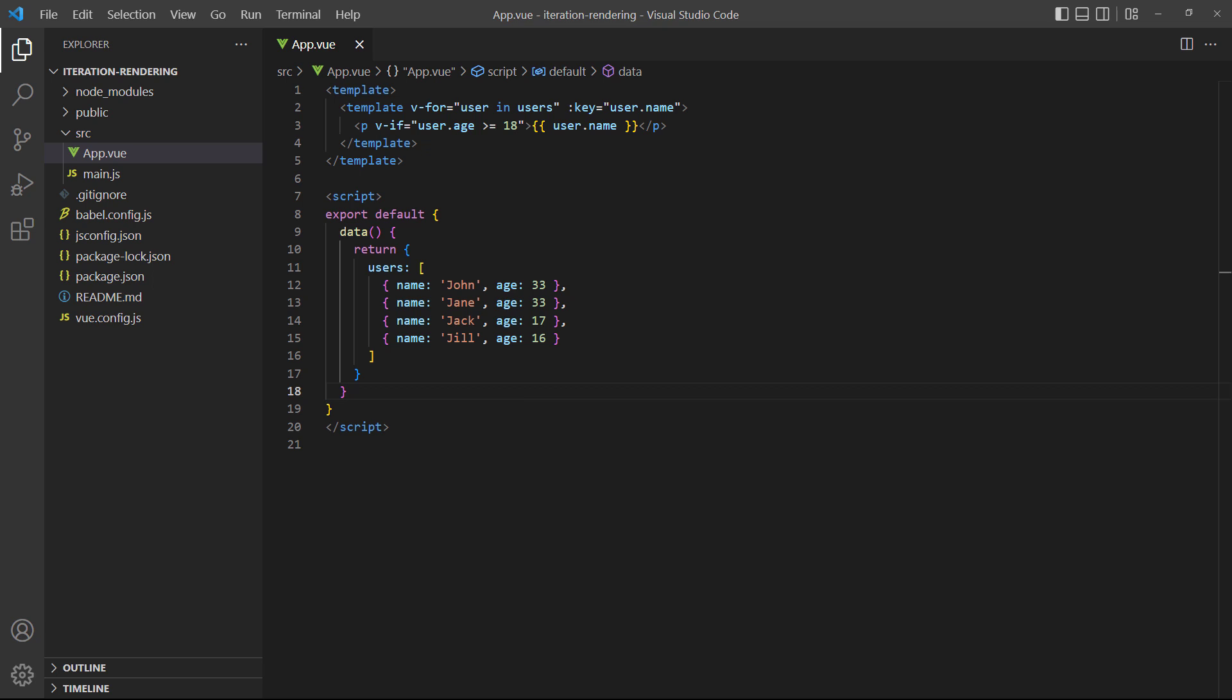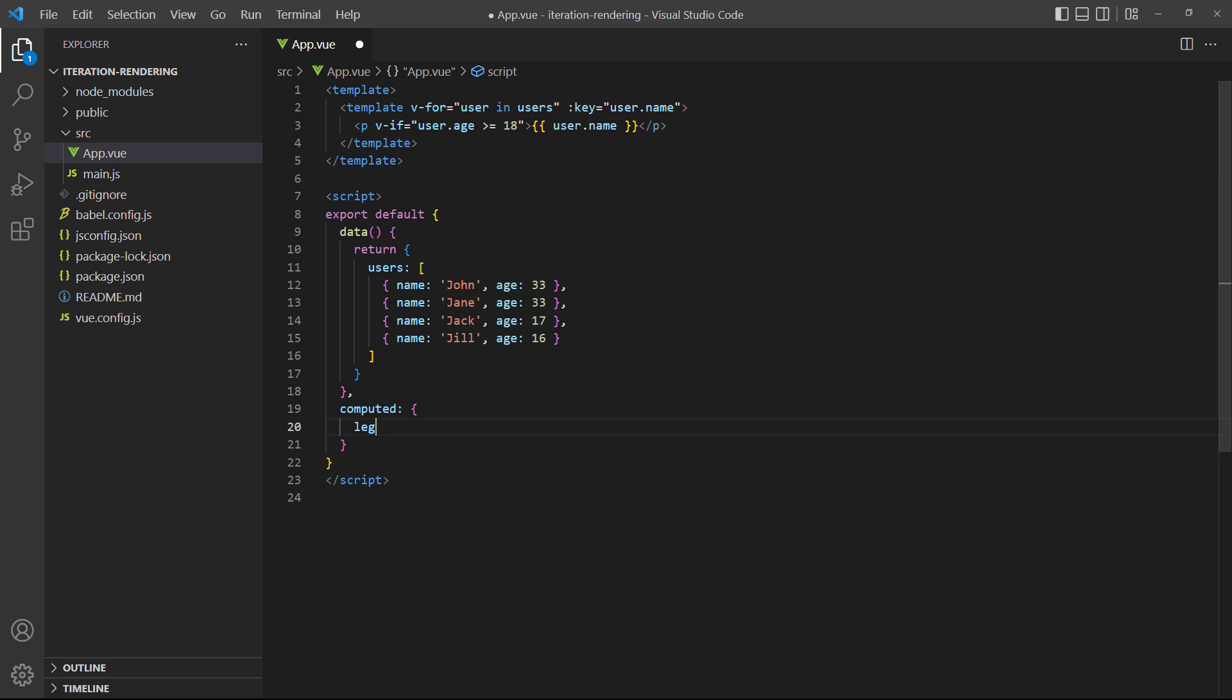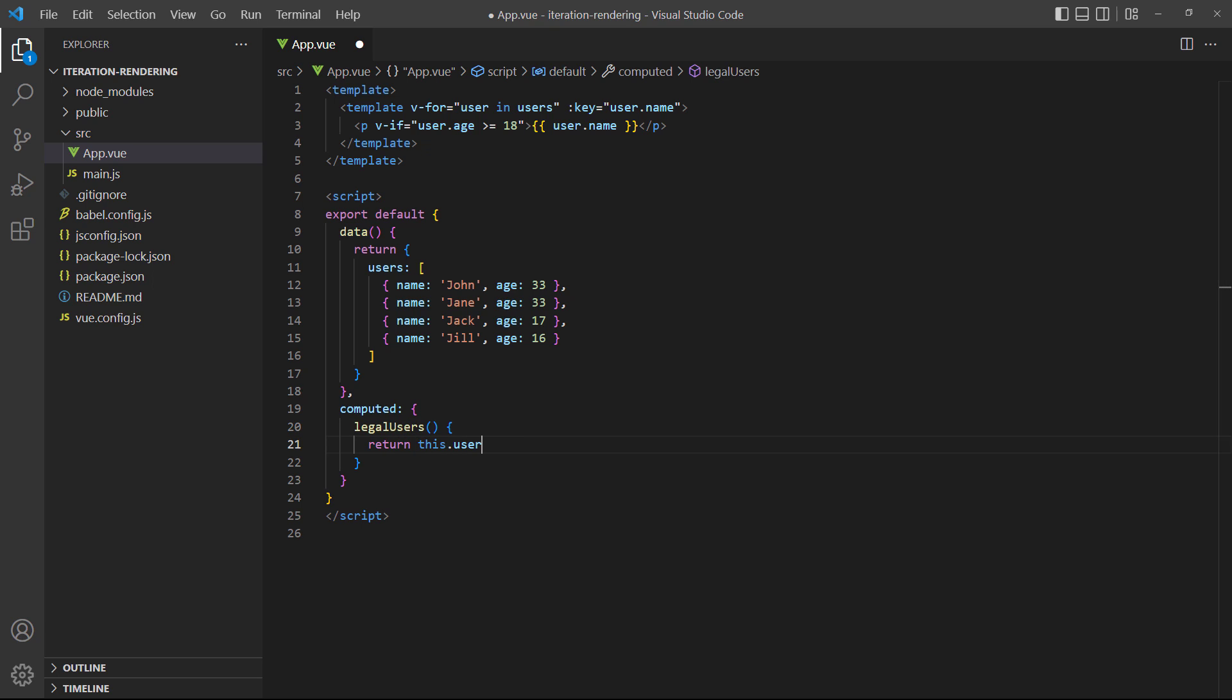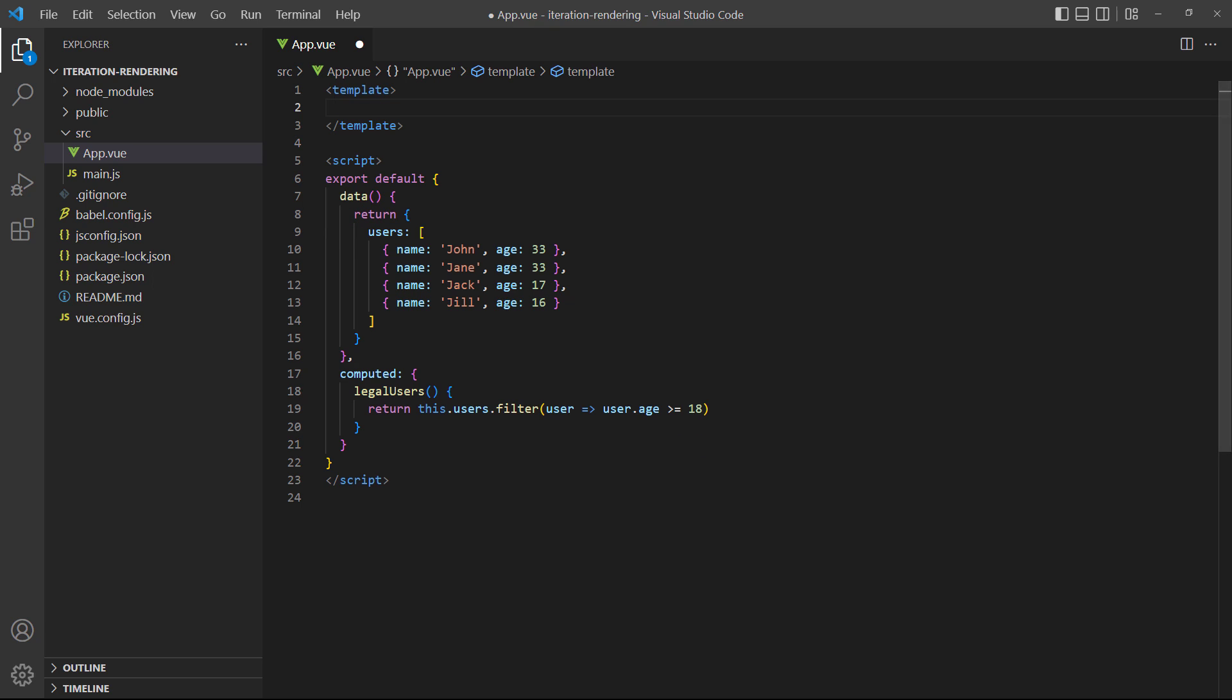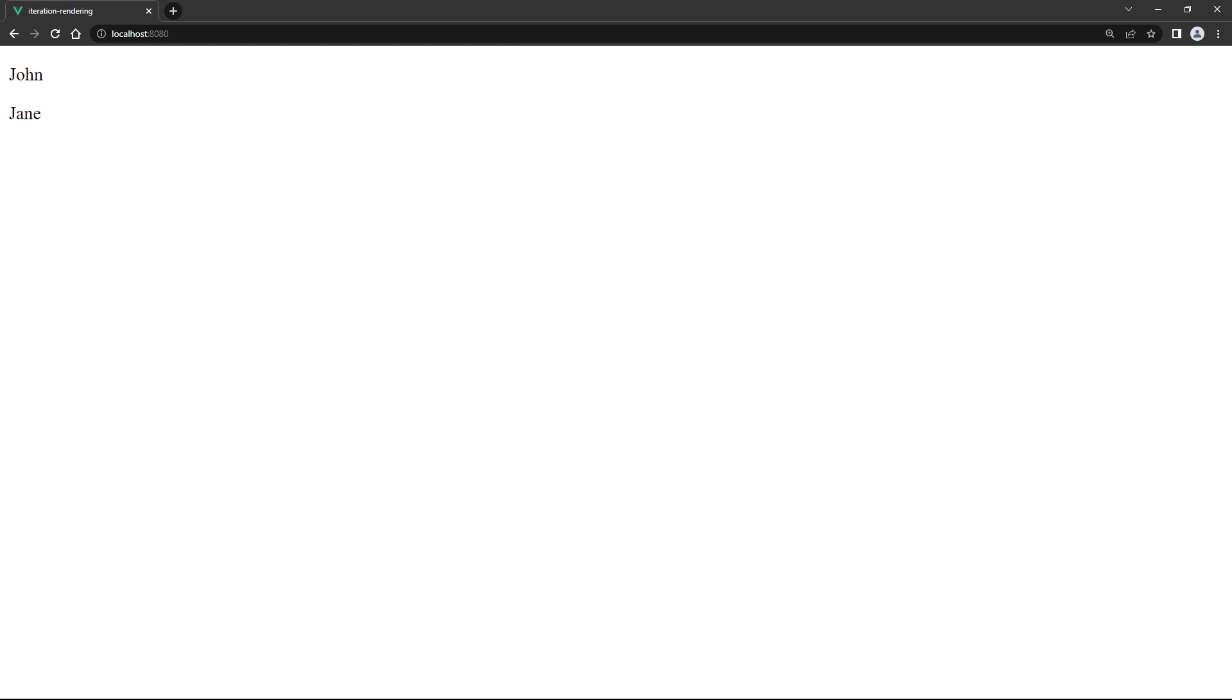The idea is to have our conditional logic in a computed property. Then we can loop over that computed property instead of the array. To demonstrate, let's change our example to use a computed property. We'll use the JavaScript filter method in an arrow function to filter users that are older than 18. The method will return a new array with the filtered users and store it in legal users, which we can then loop over. When we save and head over to the browser, we get the same results as the nested element approach.